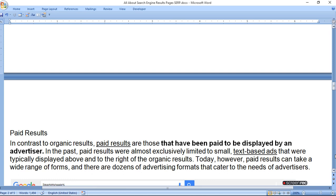Paid results. In contrast to organic results, paid results are those that have been paid to be displayed by an advertiser. Organic results are what you get from a simple search of pages, but paid results are those for which an advertiser pays to have displayed. When you advertise a product it will display on the search engine. In the past, paid results were almost exclusively limited to small text-based ads typically displayed above and to the right of the organic results.